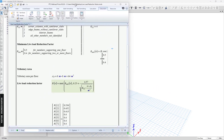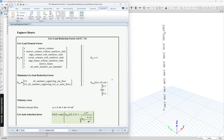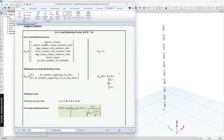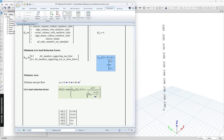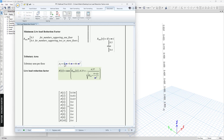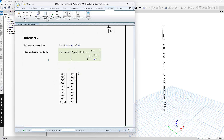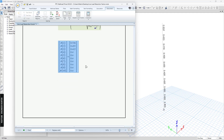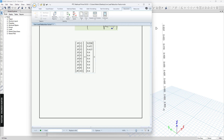Now I'm going to compare the result with the hand calculation. For this type of column — the interior column — we use K_LL = 4. The minimum factor stays the same because it depends on the number of floors the column supports. The tributary area is 8×8. Looking at the results, the live load reduction factor for the top column equals 0.5, which is almost the same as the hand calculation. You can check the other values as well.